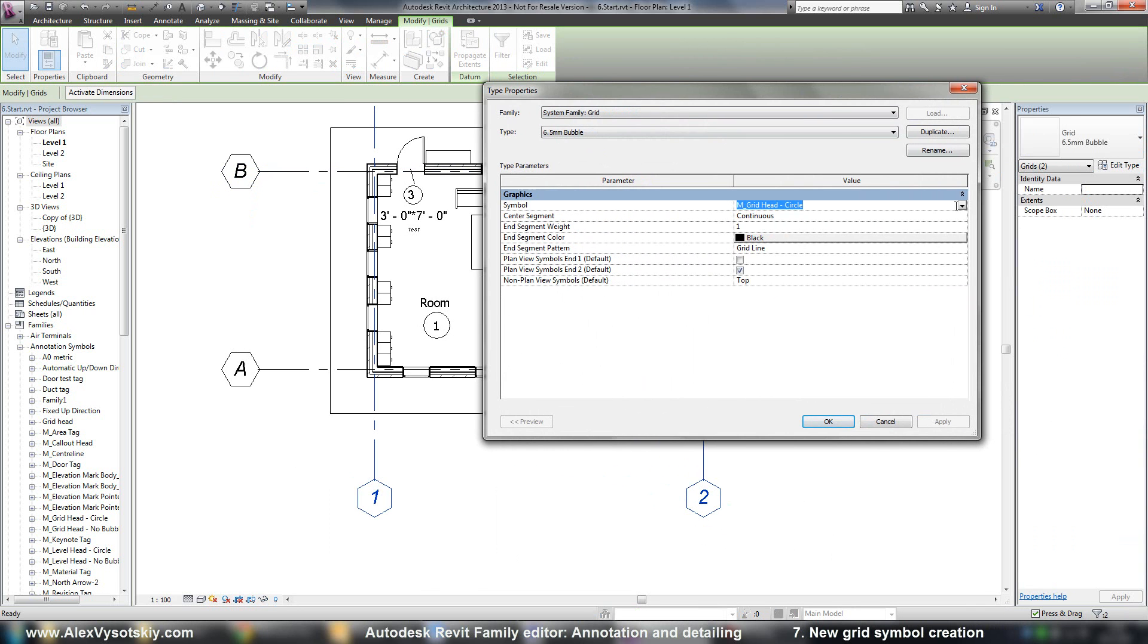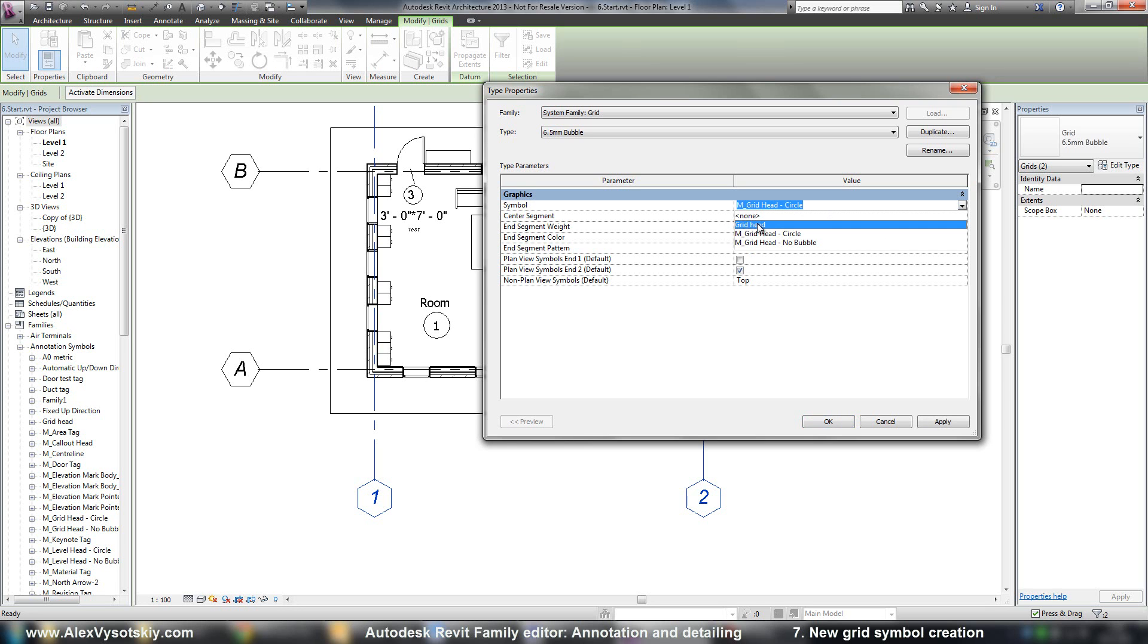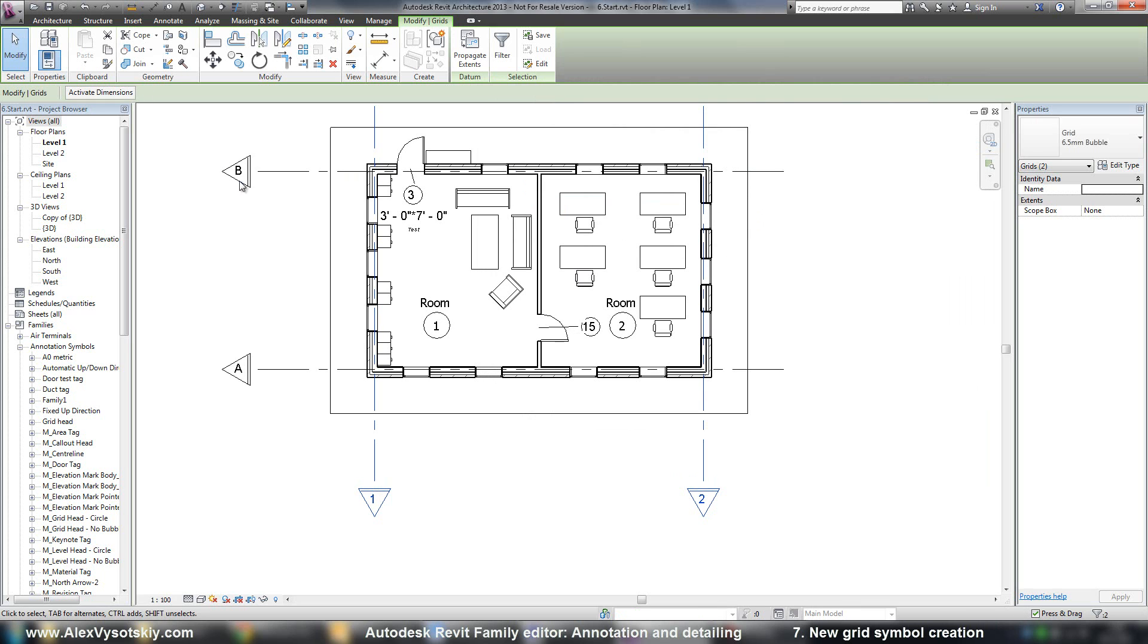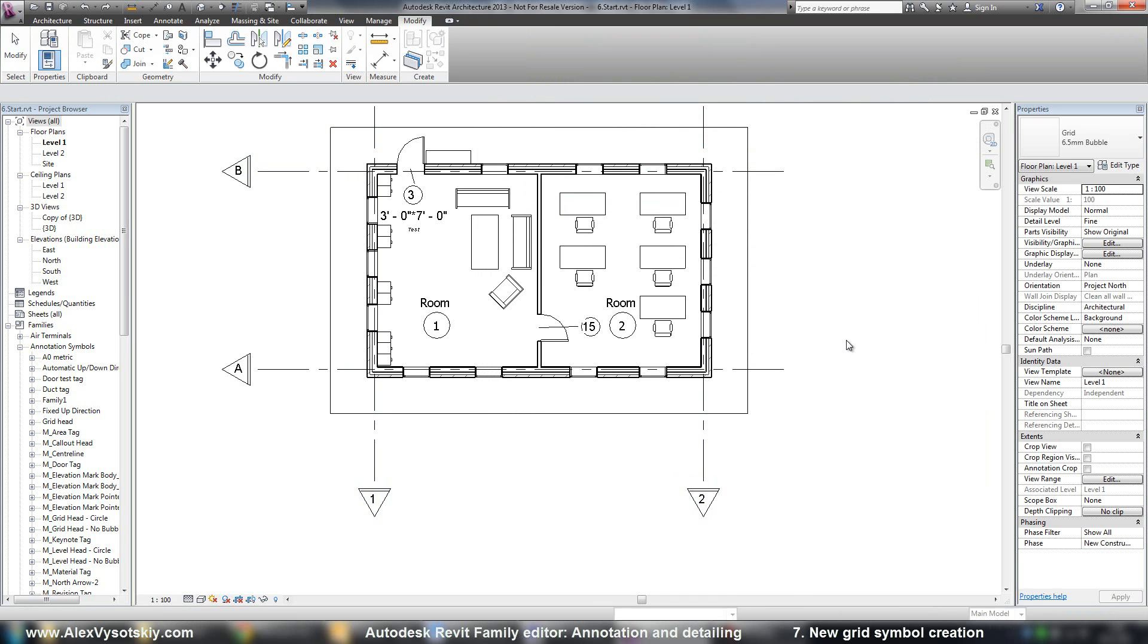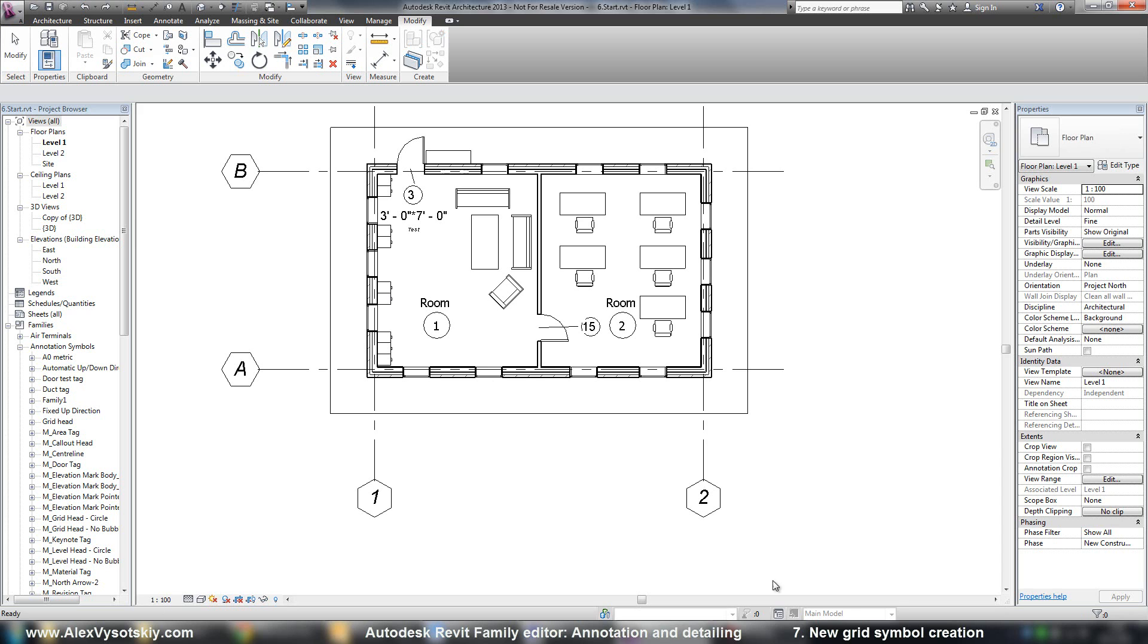And of course, I can just modify in the type my grid head. For example, here it is my new grid head. But it will affect every grid. If I don't want to do so, and I just want to change two of my grids,